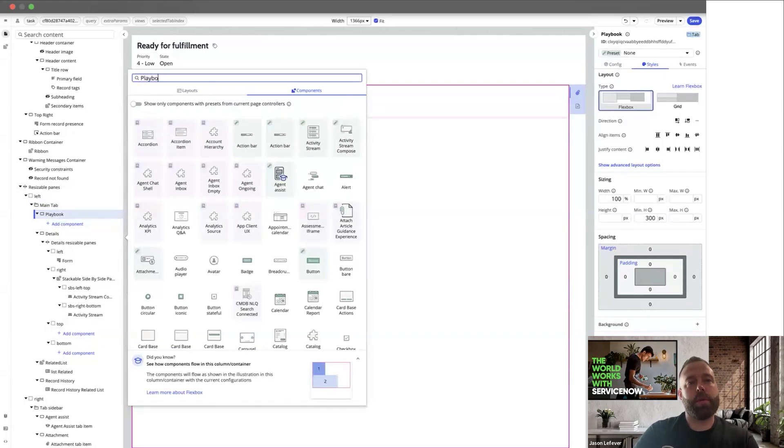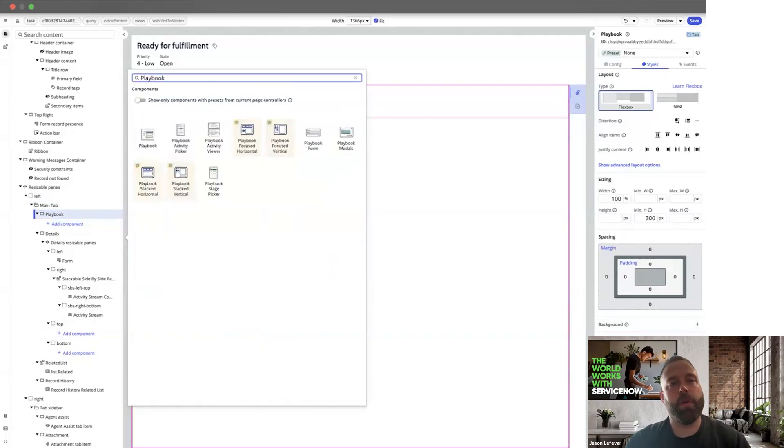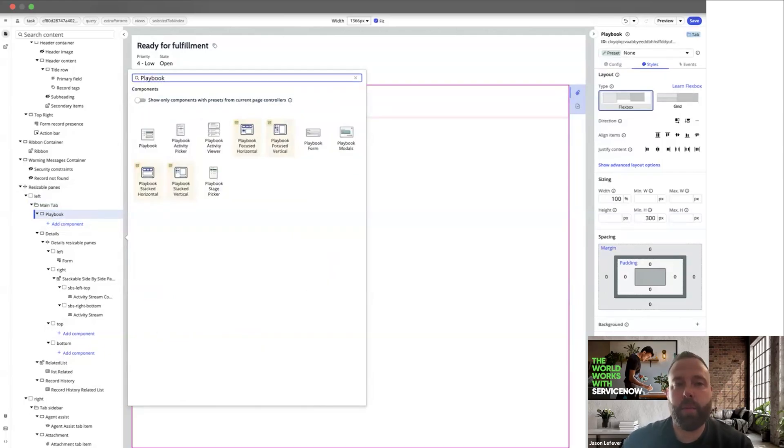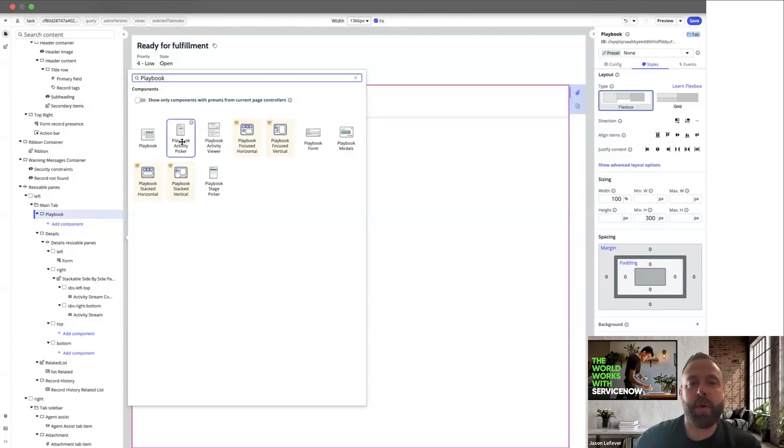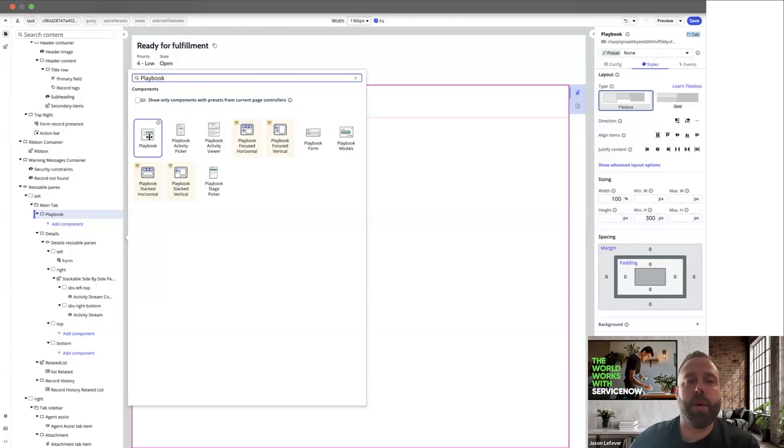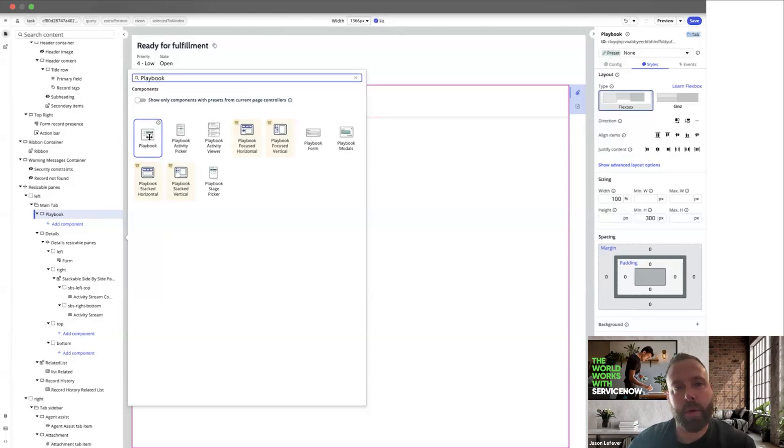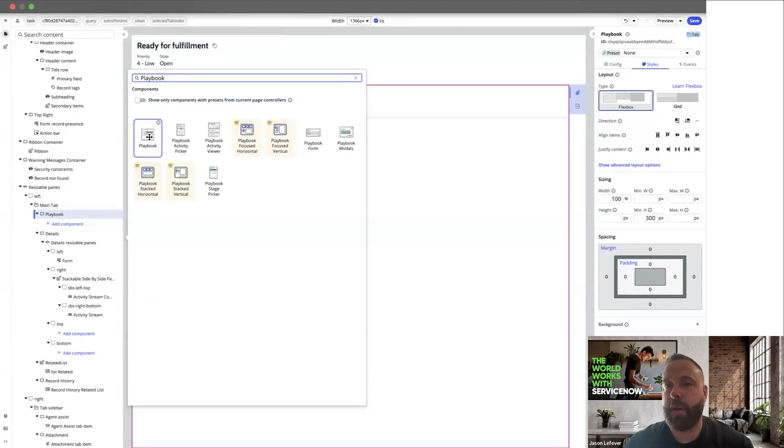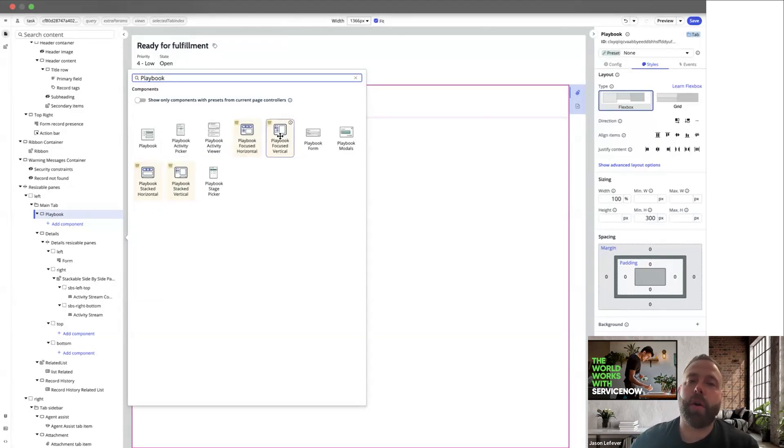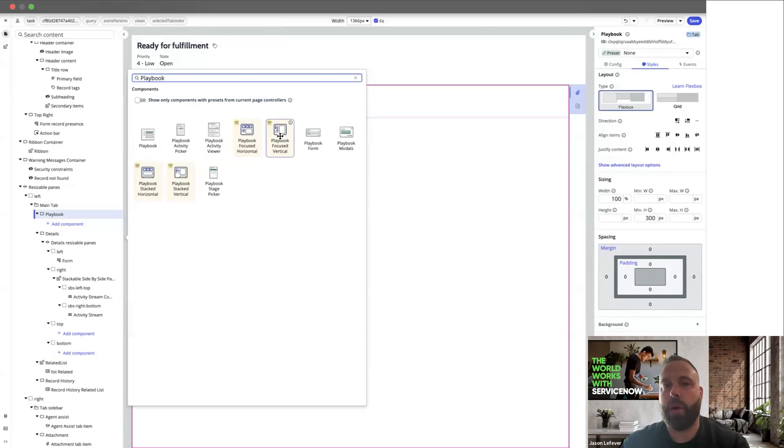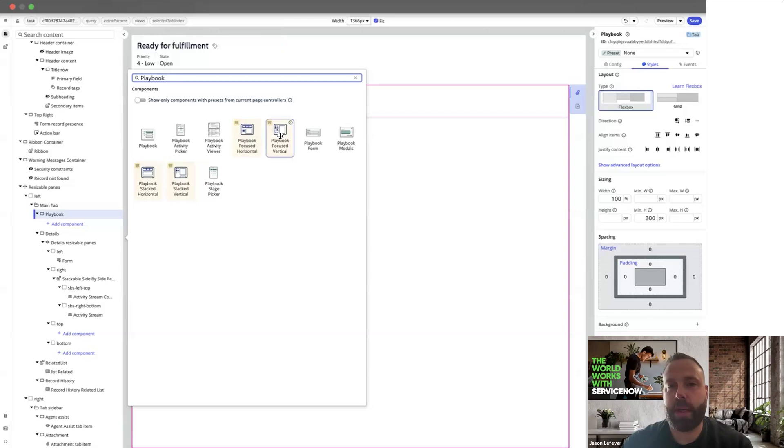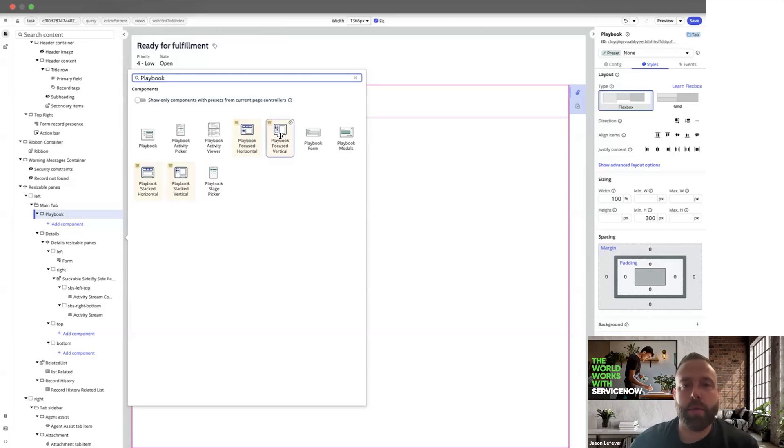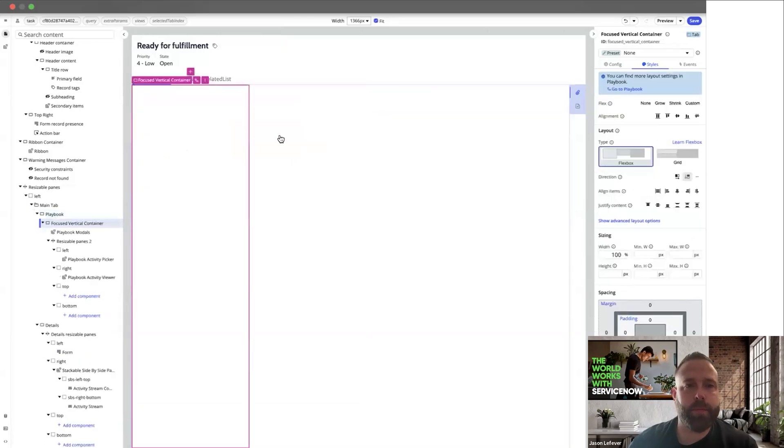Now you want to search for playbook components. We have individual components such as our activity picker, our activity viewer. We also have our monolithic connected component. But we're going to use our prebuilt bundles today. Our bundles come with a data controller, presets. And so from the get-go, it's very simple to get your functioning playbook up and running.